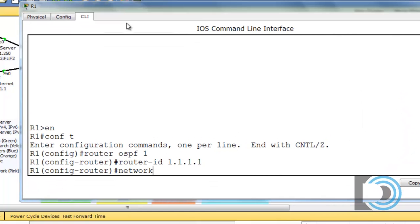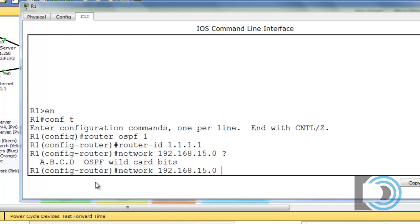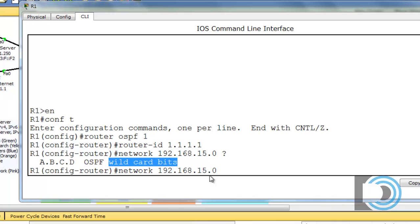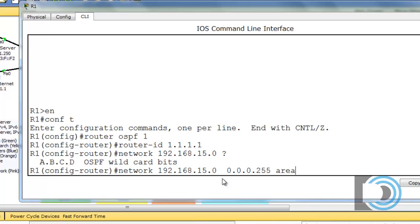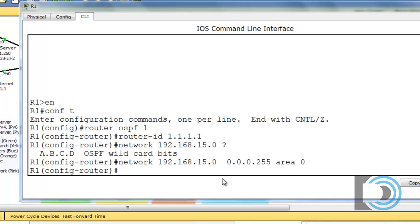We'll type 'network 192.168.15.0' followed by a space and question mark, which shows we need to provide the OSPF wildcard bits. The wildcard bits are the inverse of the subnet mask. So if the subnet mask on the 15 network is /24 or 255.255.255.0, the wildcard bits would be 0.0.0.255. After that, we give it the area — this is single area OSPF, so all networks participate in area 0.